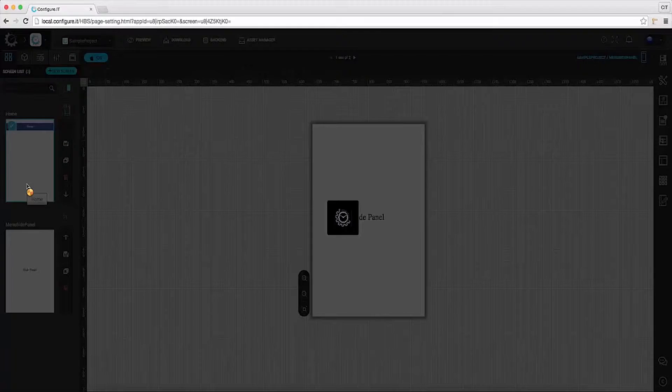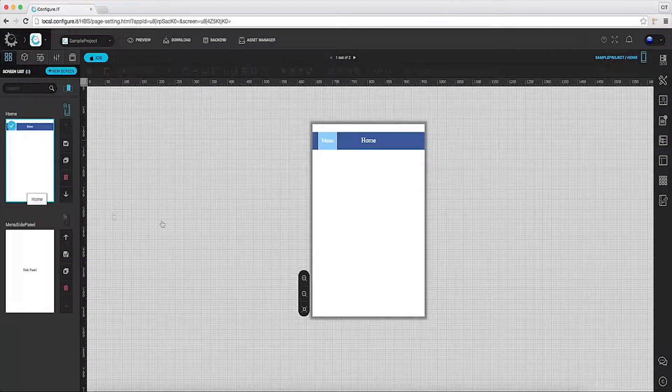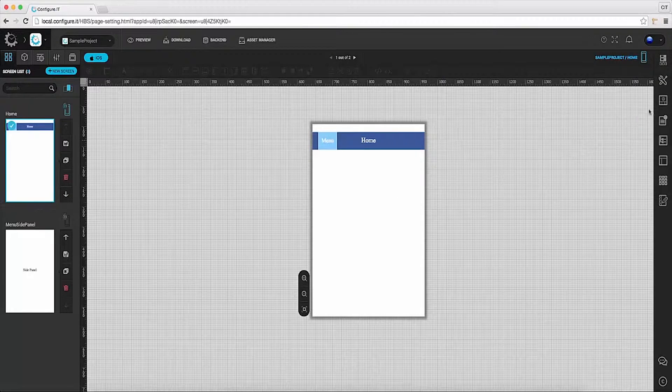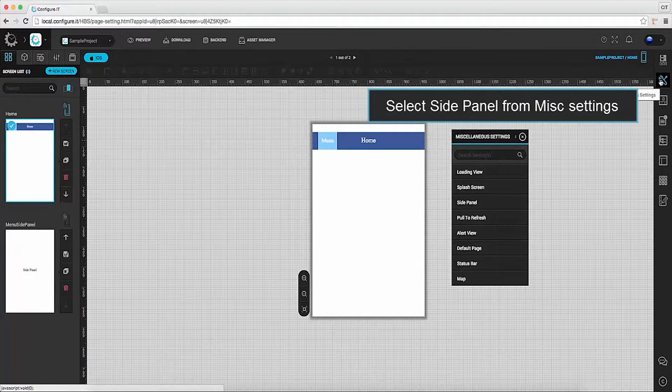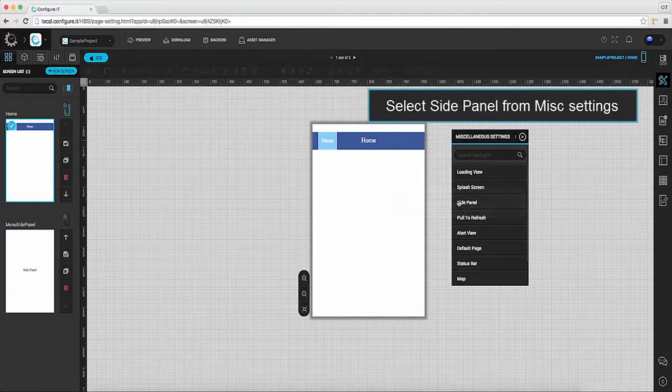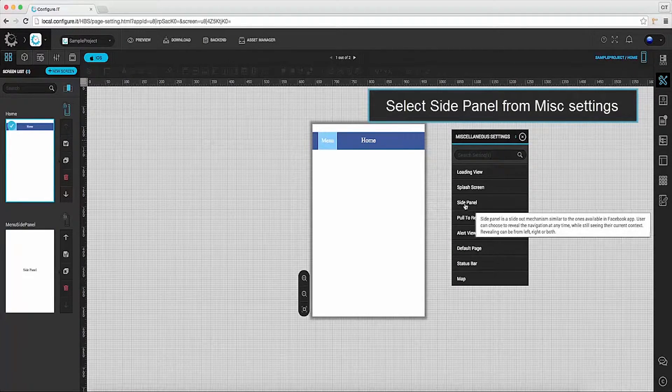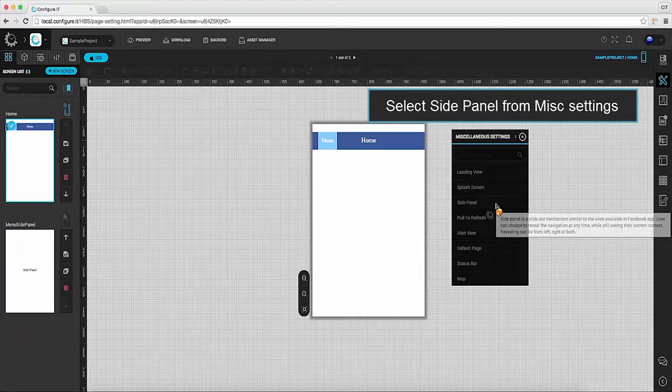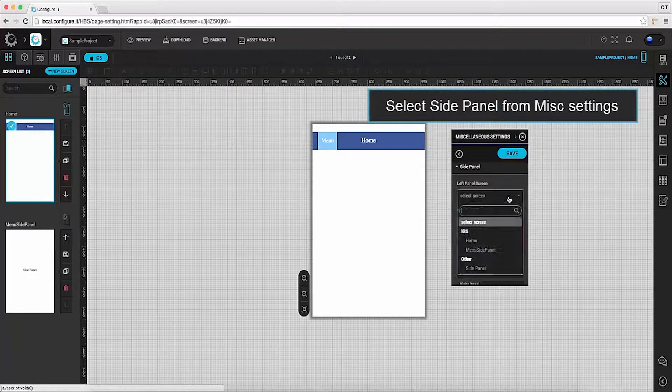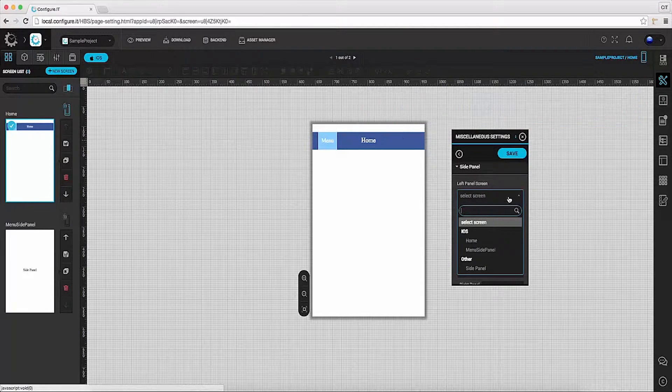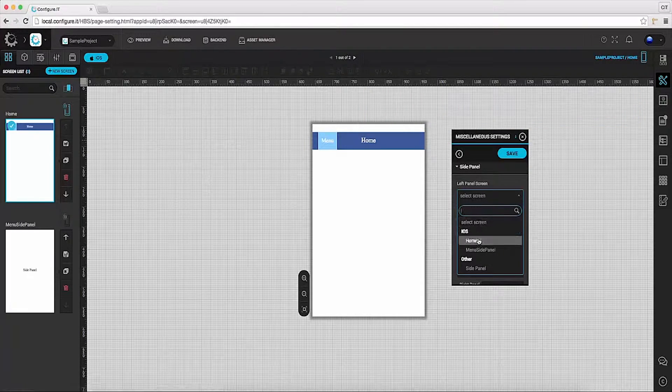Select the screen to configure side panel and go to miscellaneous settings. Click on side panel. From here select desired screen for left panel.